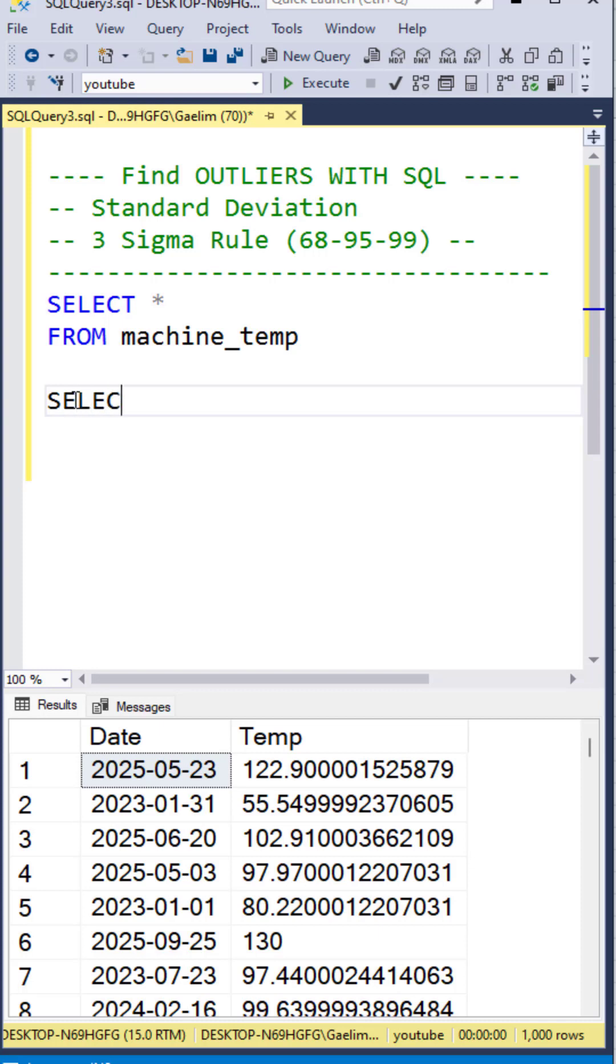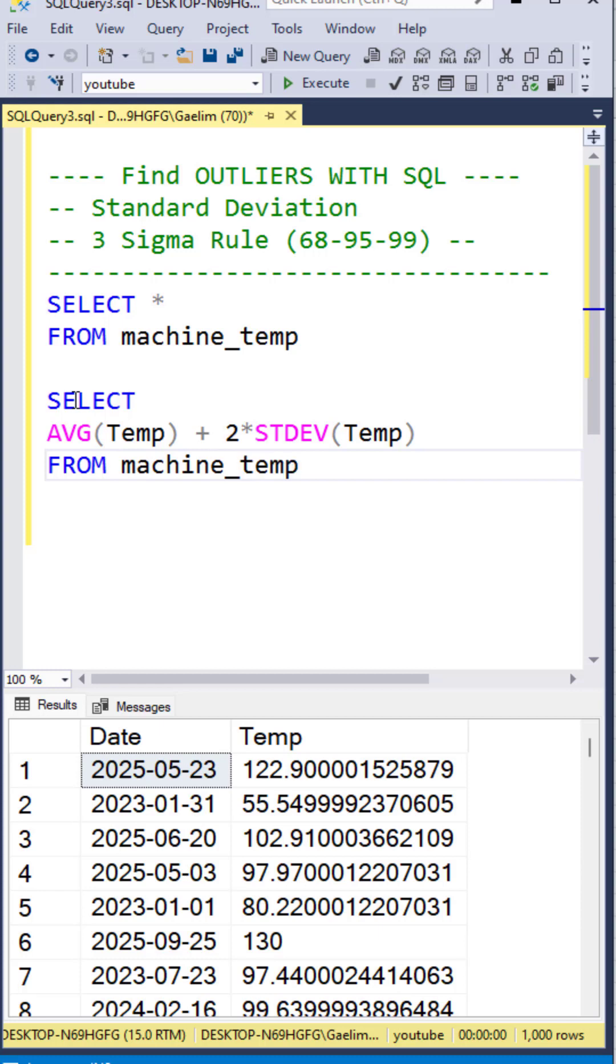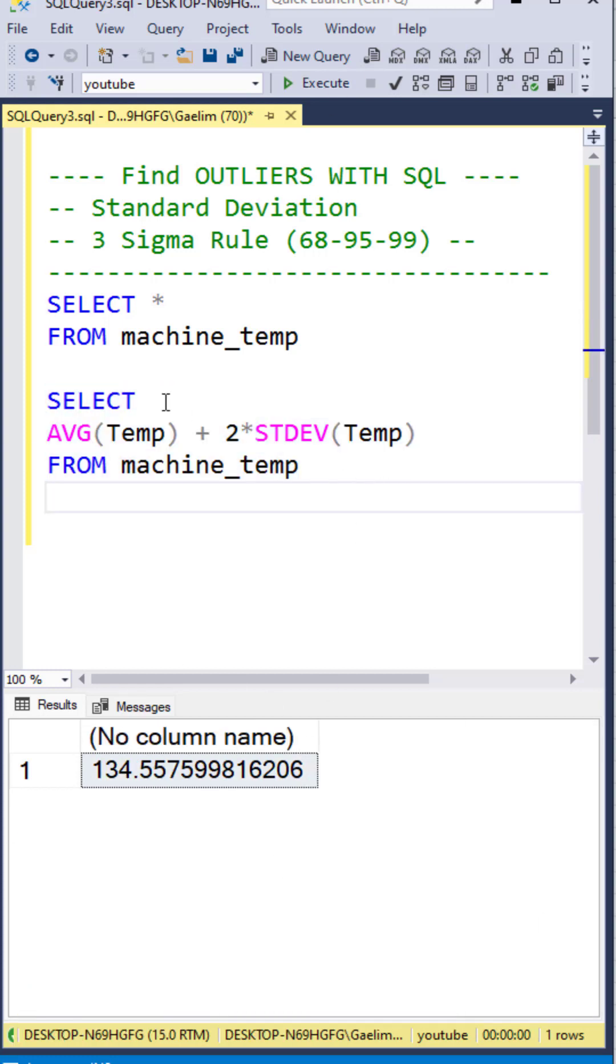Let's start by creating a new query where we take the 95% threshold, so we take the average of our temperature, and then we want to add this to two times the standard deviation of the temperature. So we use a standard deviation function, pass in temperature, and select from our machine temp. This is going to give us a single value.